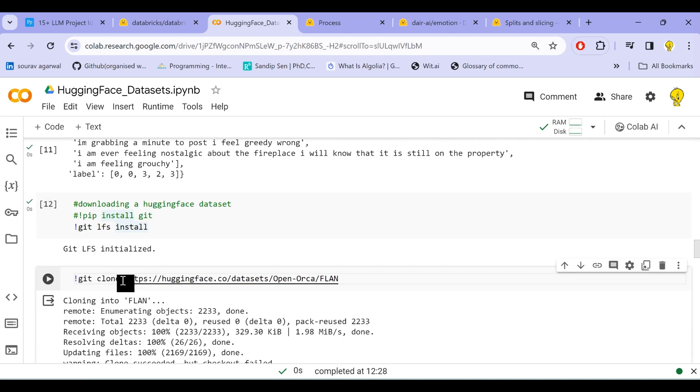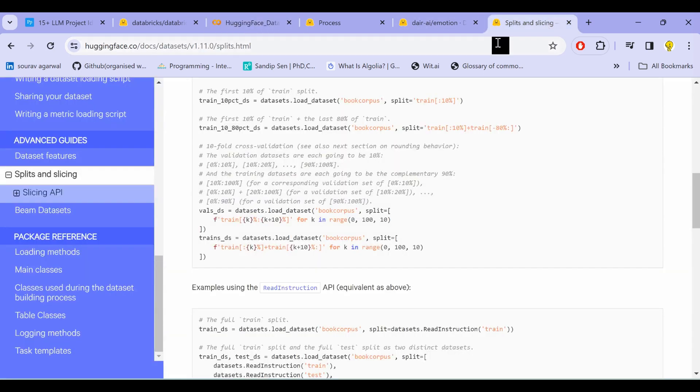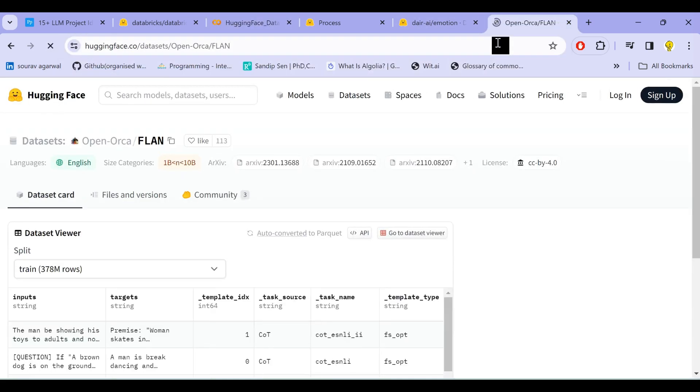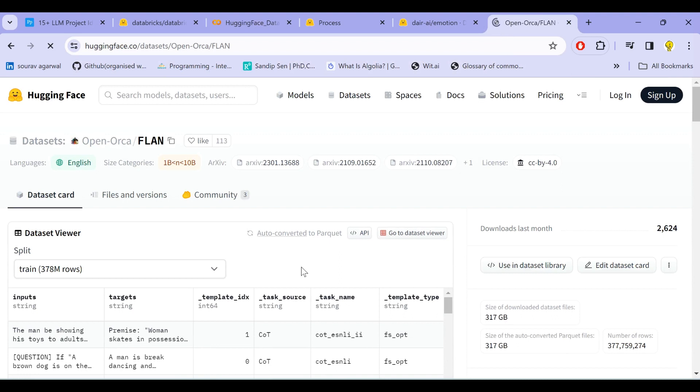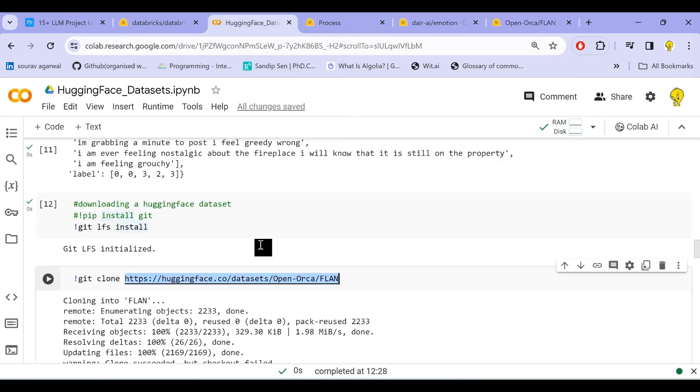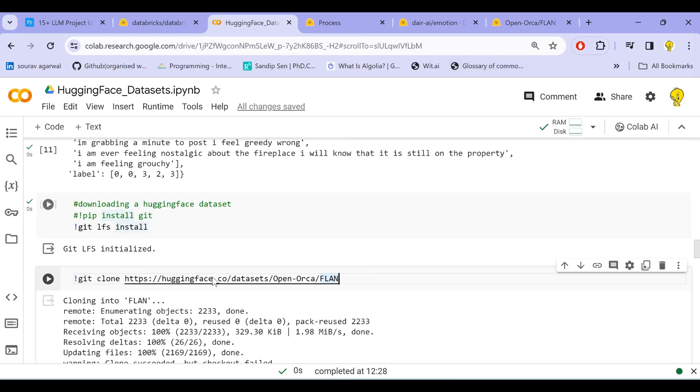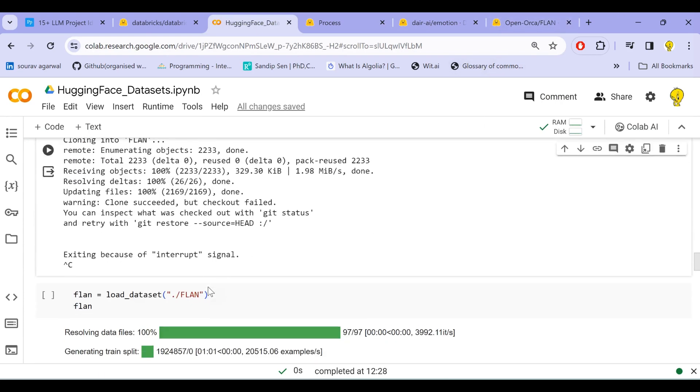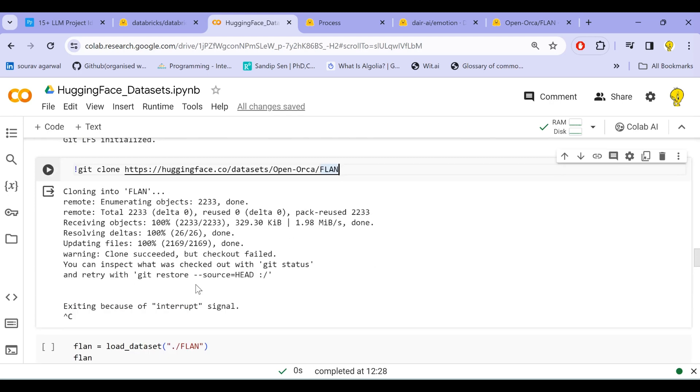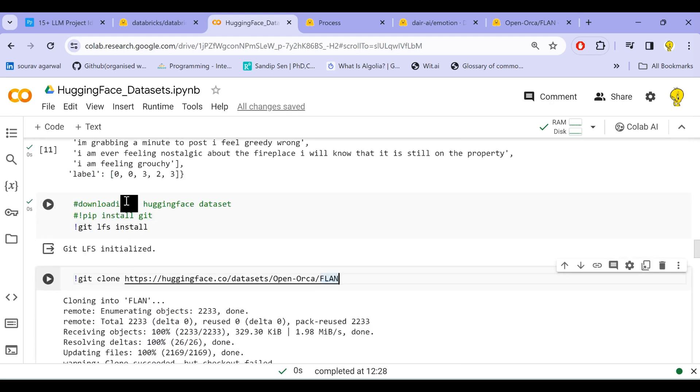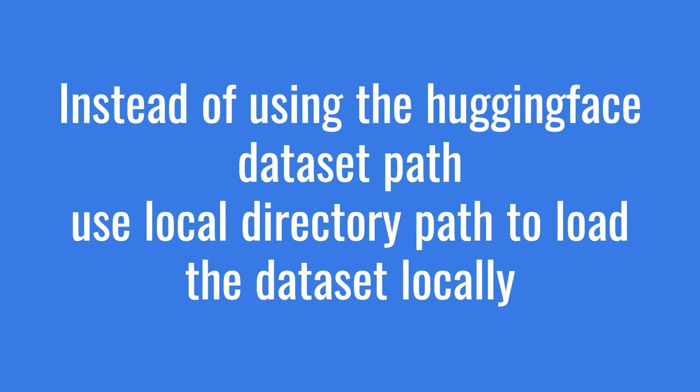So from there we can directly install. For that, we first install the git-lfs, this is initialized, then we clone a specific repository that we want to clone or download. Let me show the example here. So this is the dataset and the path of the dataset that we saw here. So from this path, we can directly download or clone any data repository into our local and then load them just the same way as we use under load_dataset.